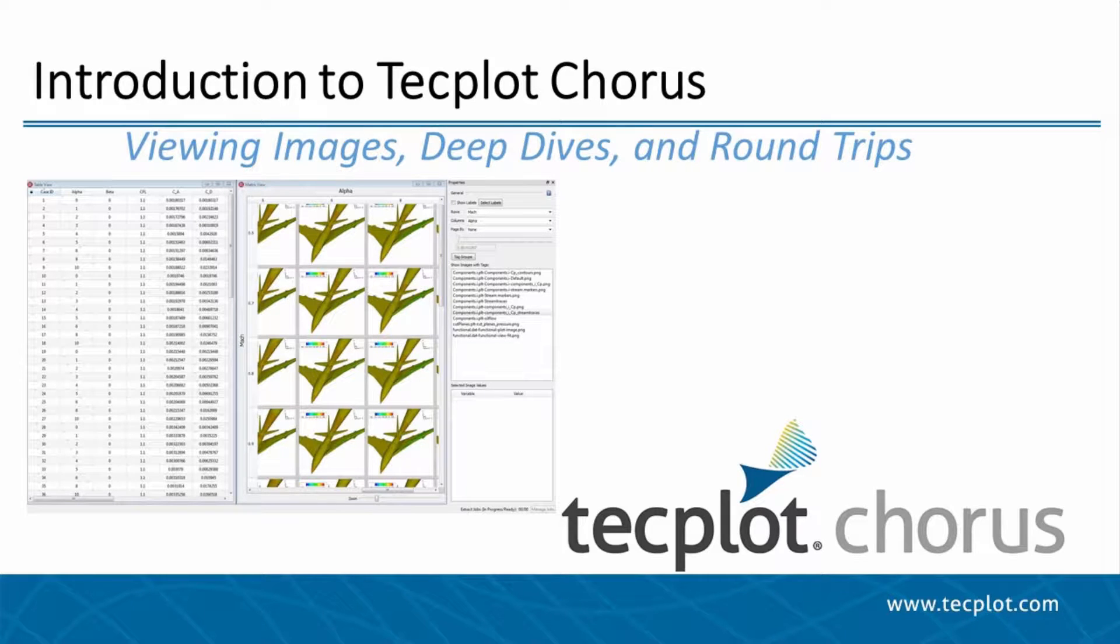Hello, and welcome to TechPlot Chorus. In this video, we will be learning how to view images, perform deep dives, and complete round trips in TechPlot Chorus 2016 R1.